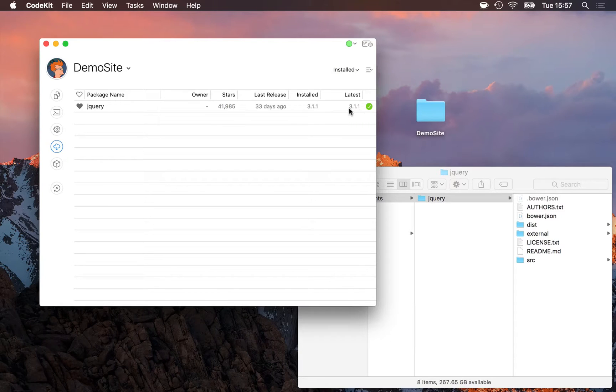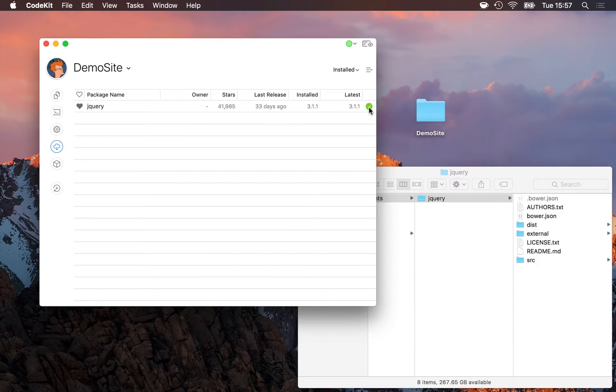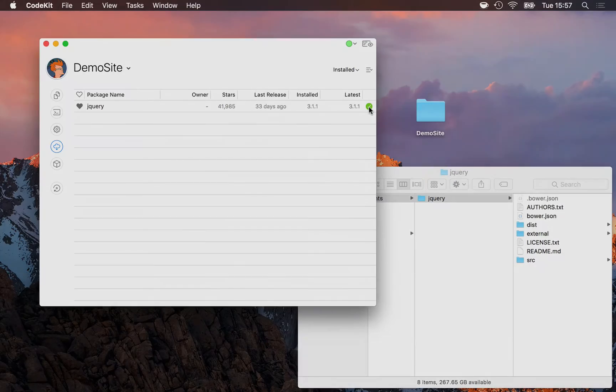If this was out of date, this button right here would change to a download arrow and I could simply update this component by clicking right here.